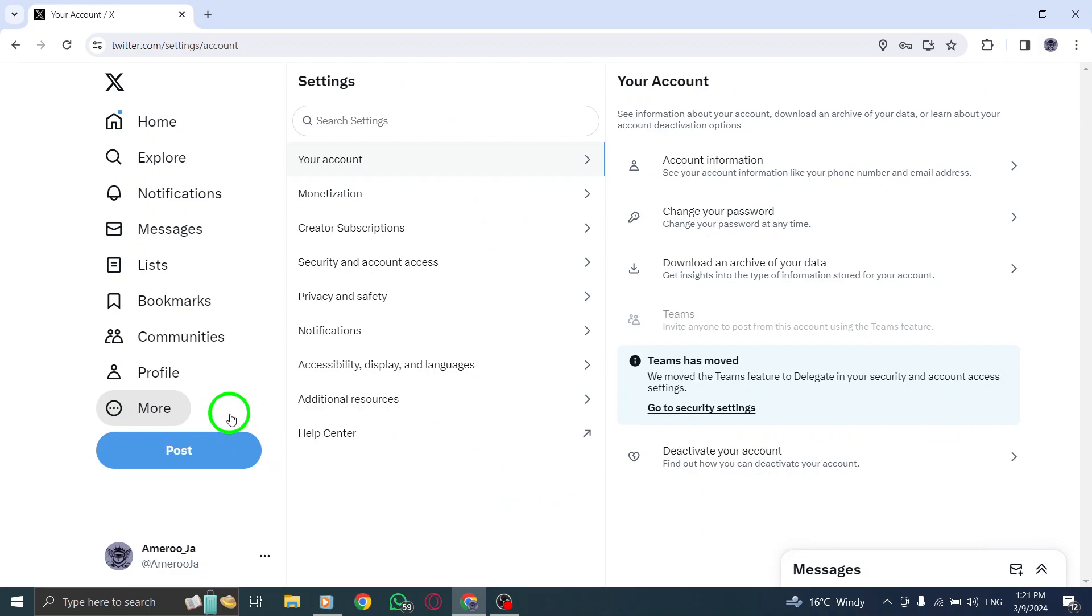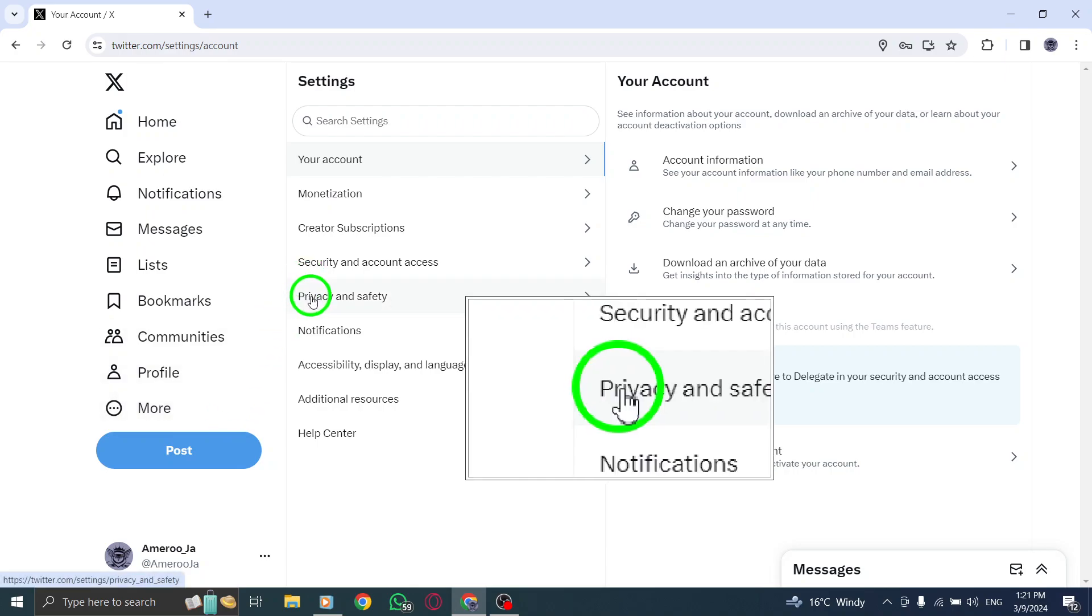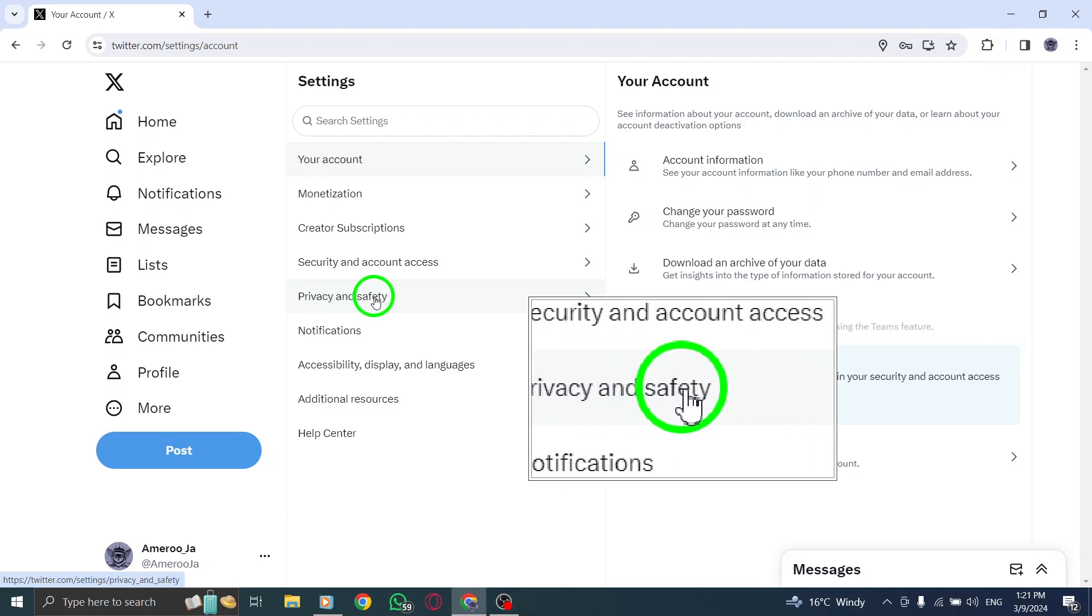Choose Settings and Privacy from the options presented to access account privacy settings. In the main window, select Privacy and Safety.